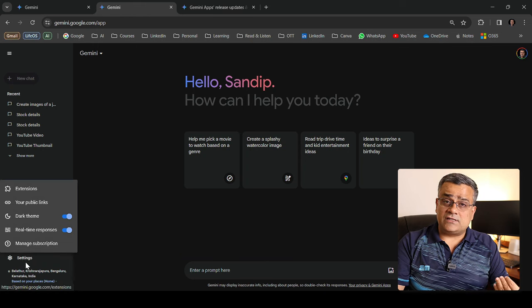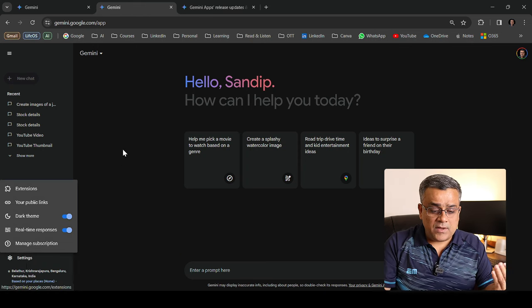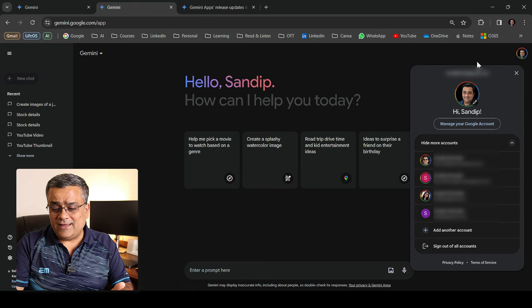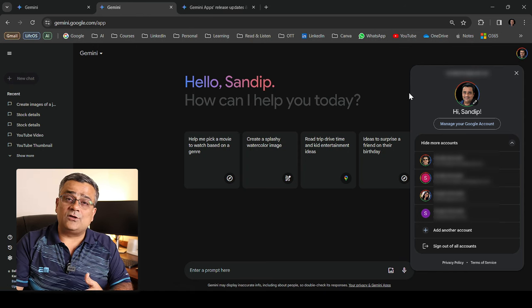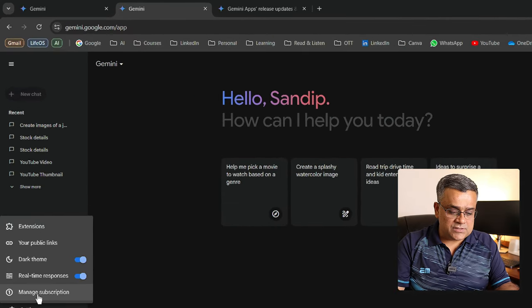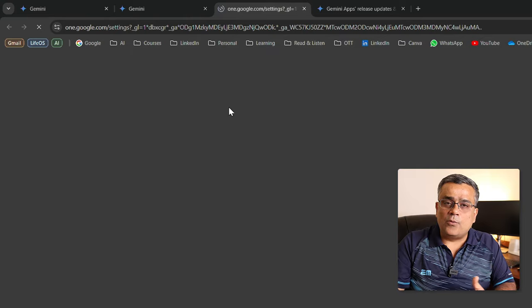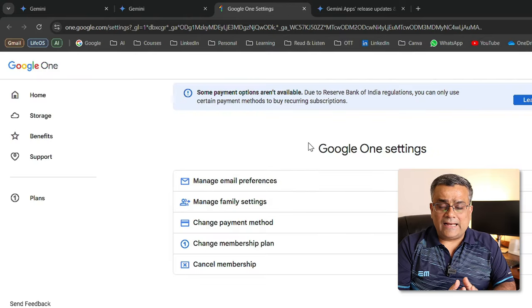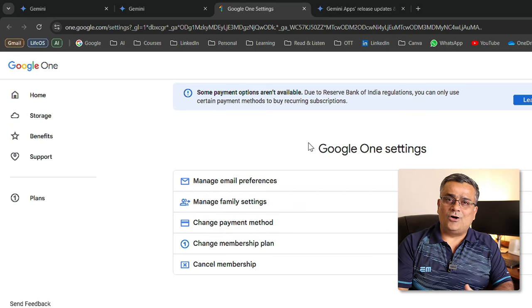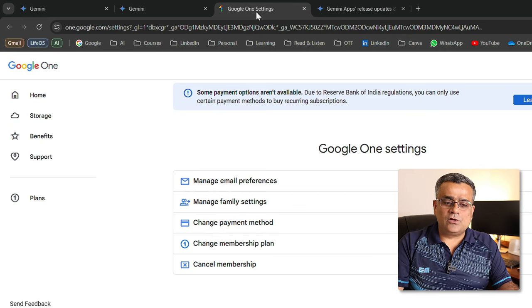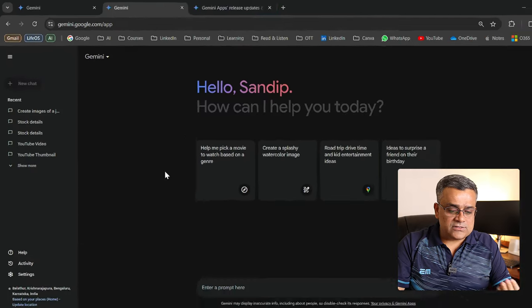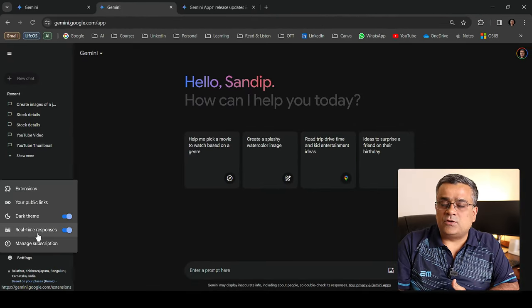In settings there are certain options I'll show you step by step. If you click on your profile icon it will show which Google account you are logged in with. If you click on settings you can manage your subscription — clicking that opens 'my subscriptions,' which covers your overall Google account settings. I have a Google One subscription, that's why it's showing Google One settings.